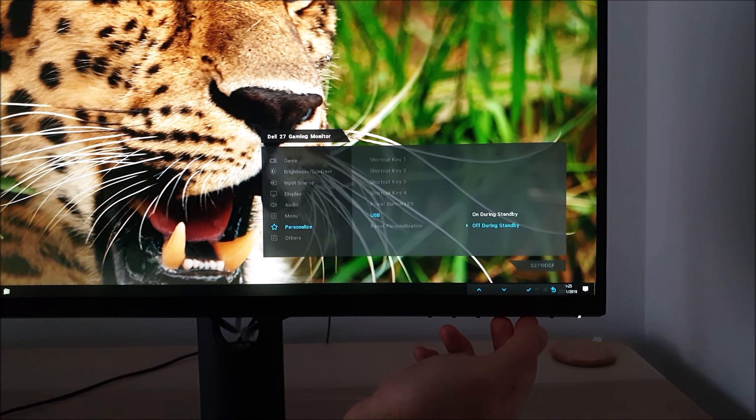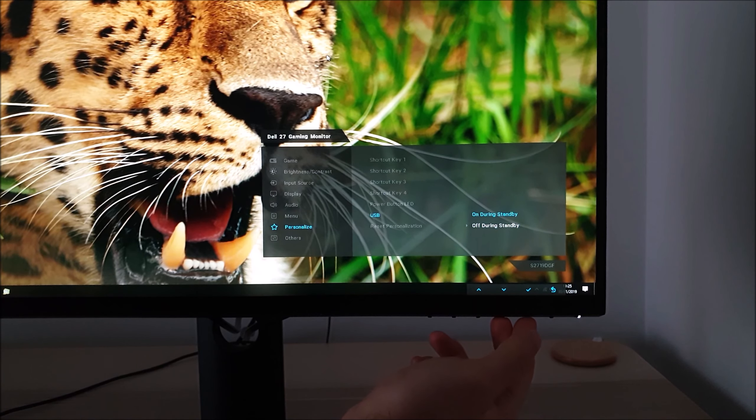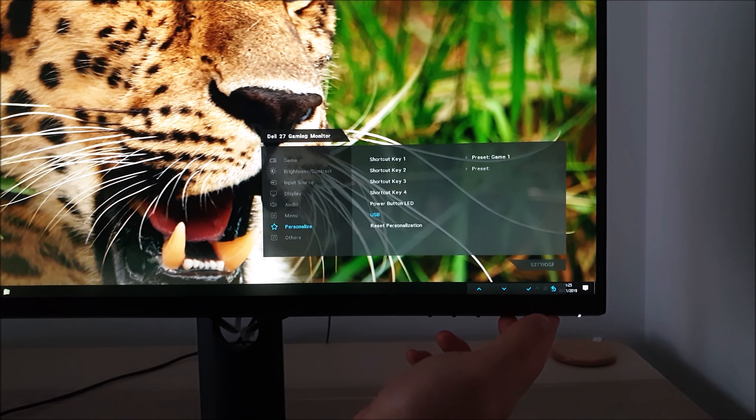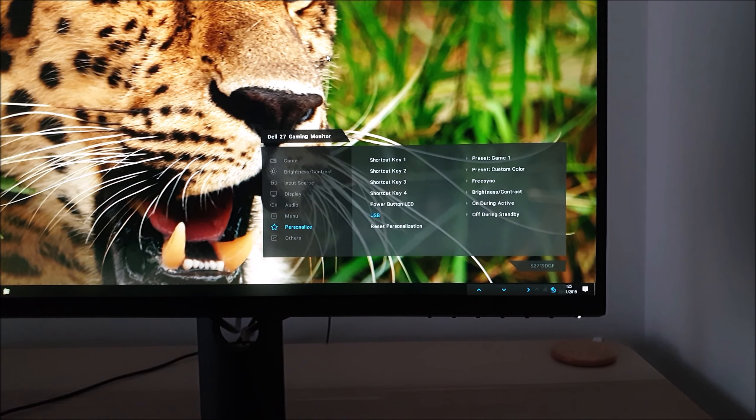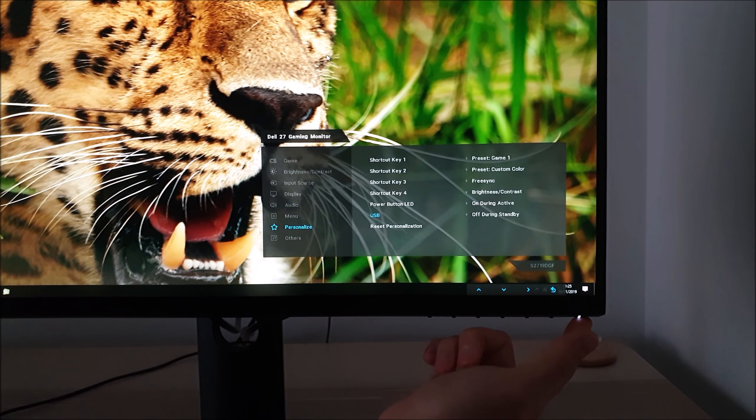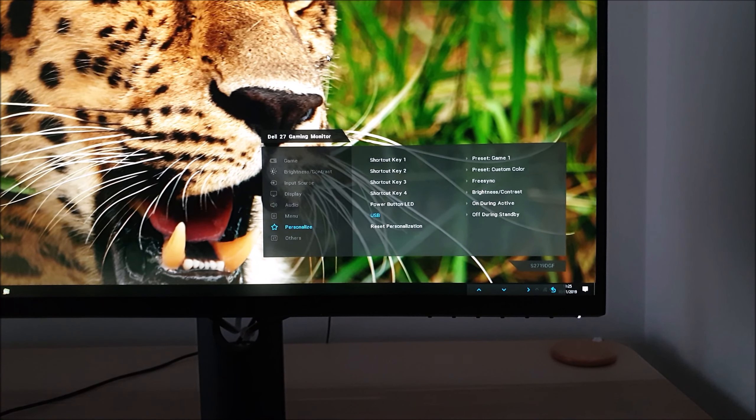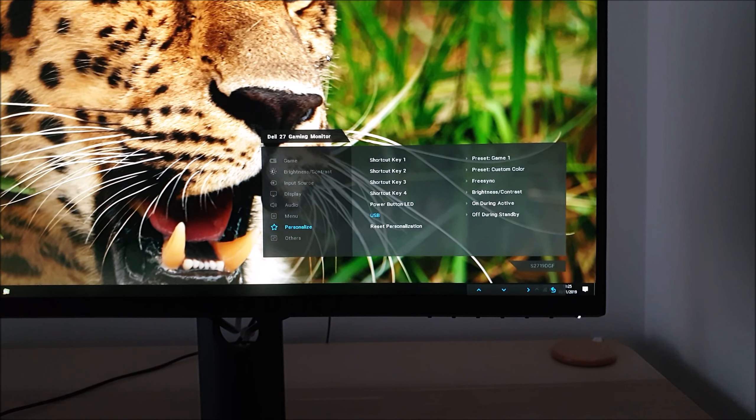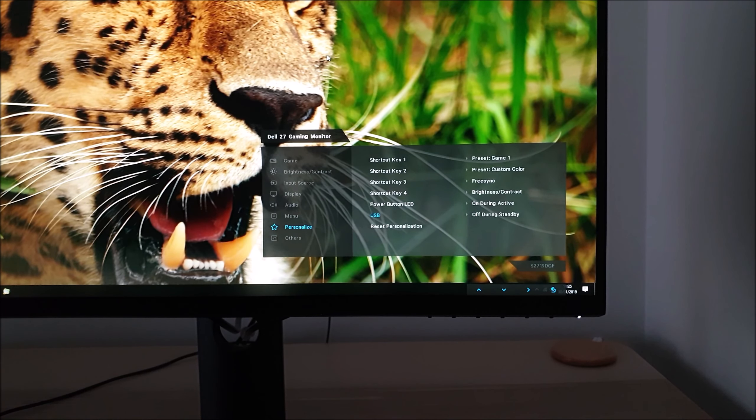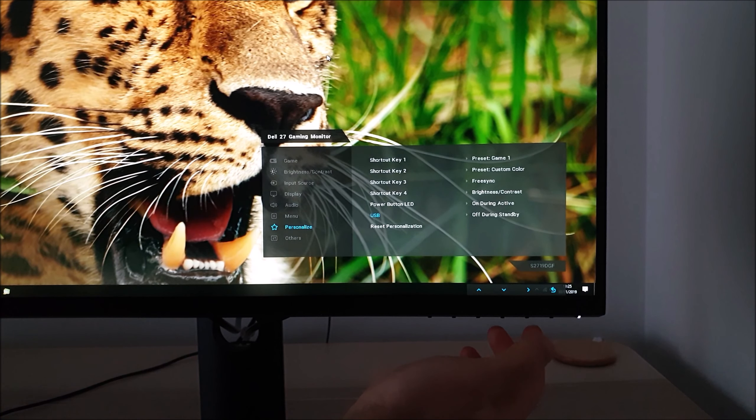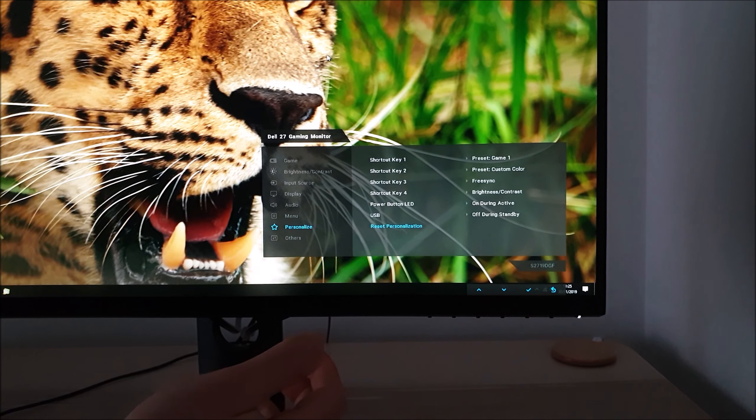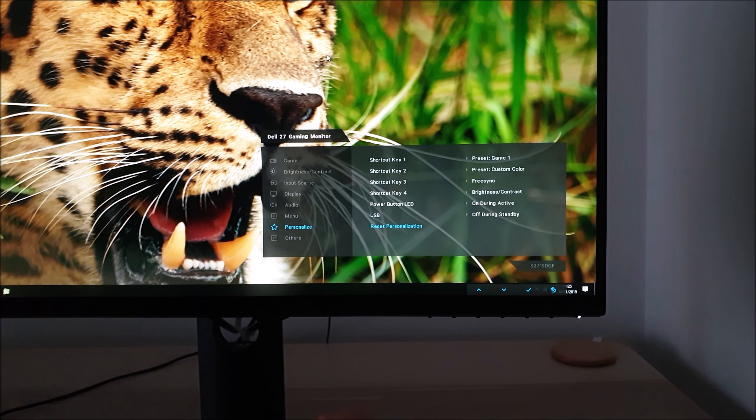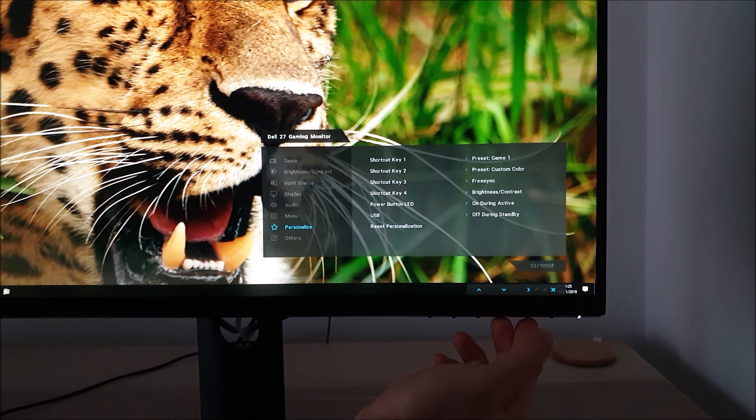USB you can have off during standby or on during standby. If you've got it set to on during standby you can use things that are connected to the monitor even if the monitor's off as if you've pressed the power button. It'll use a bit more power but you'll be able to use your peripherals that are connected to the monitor.